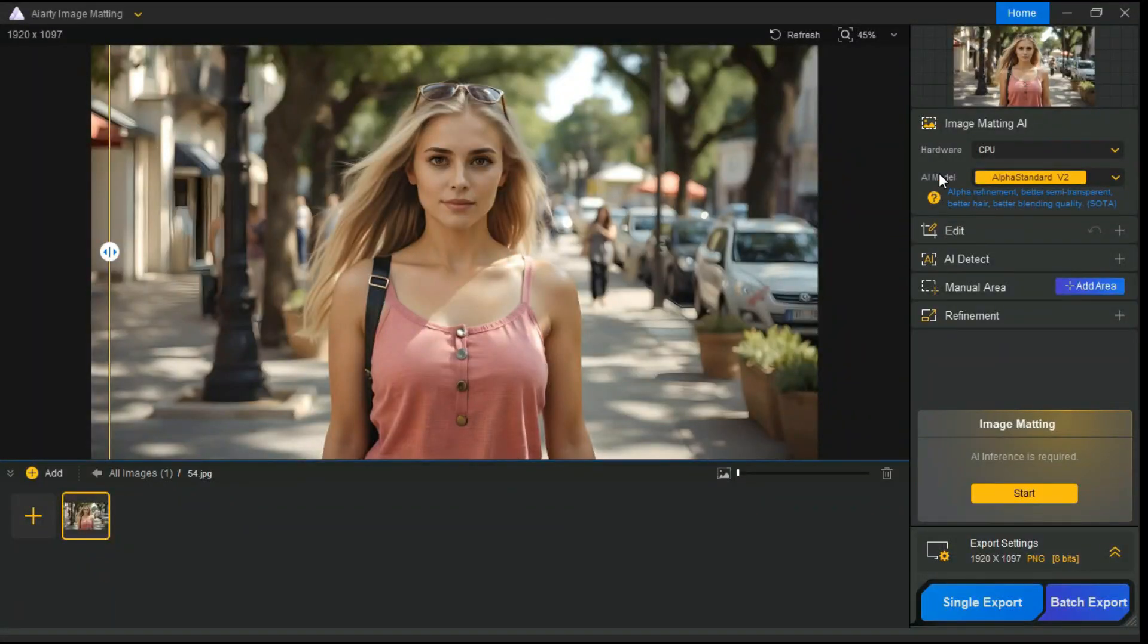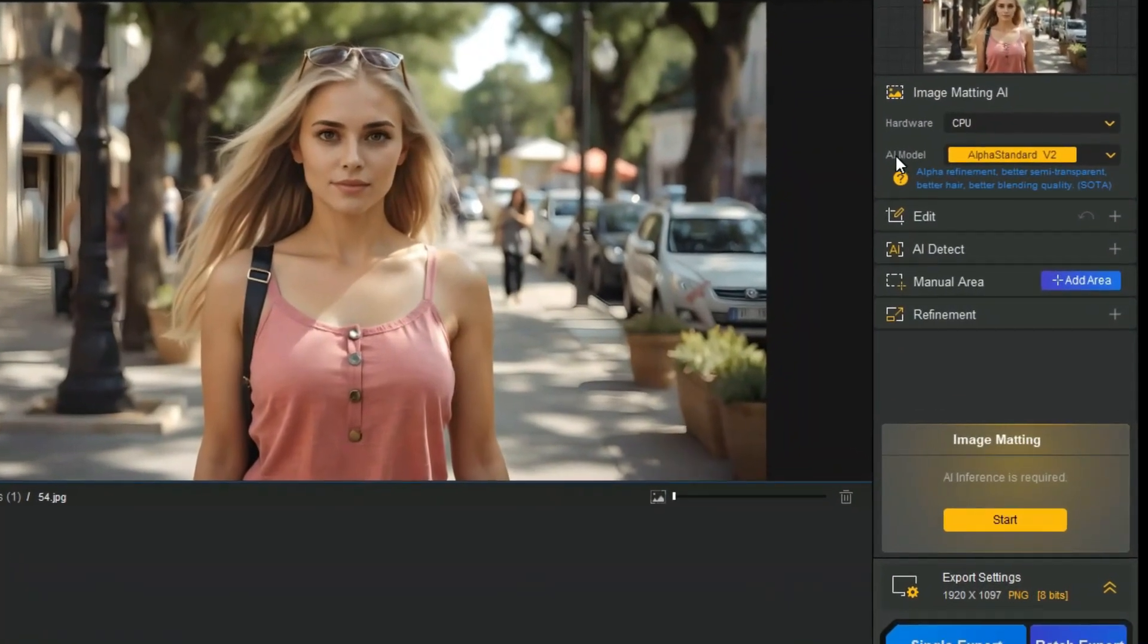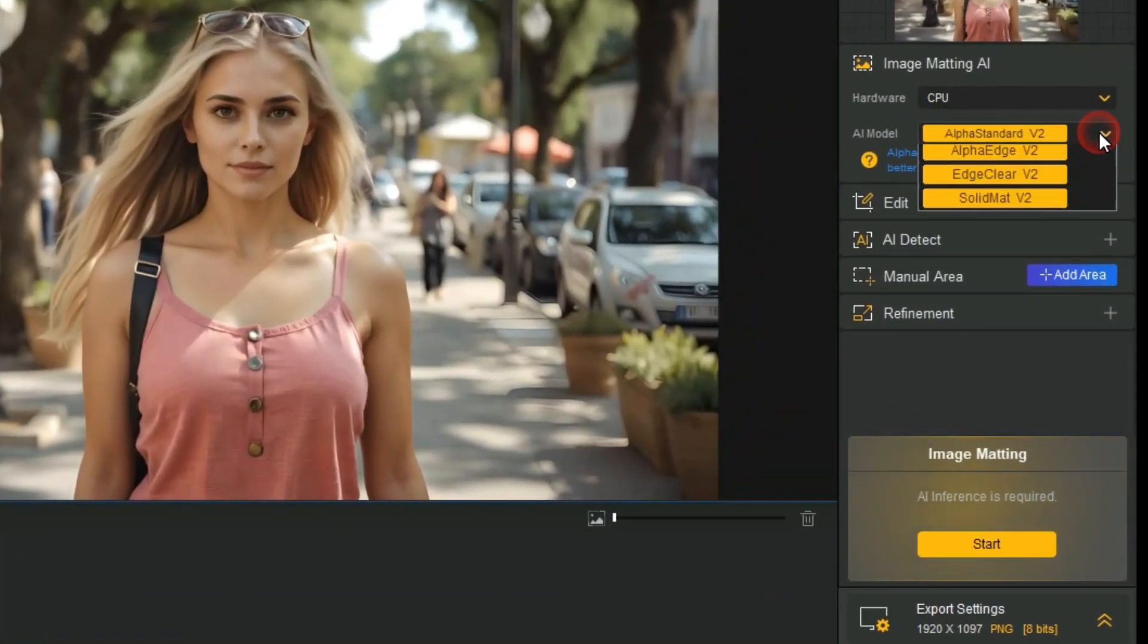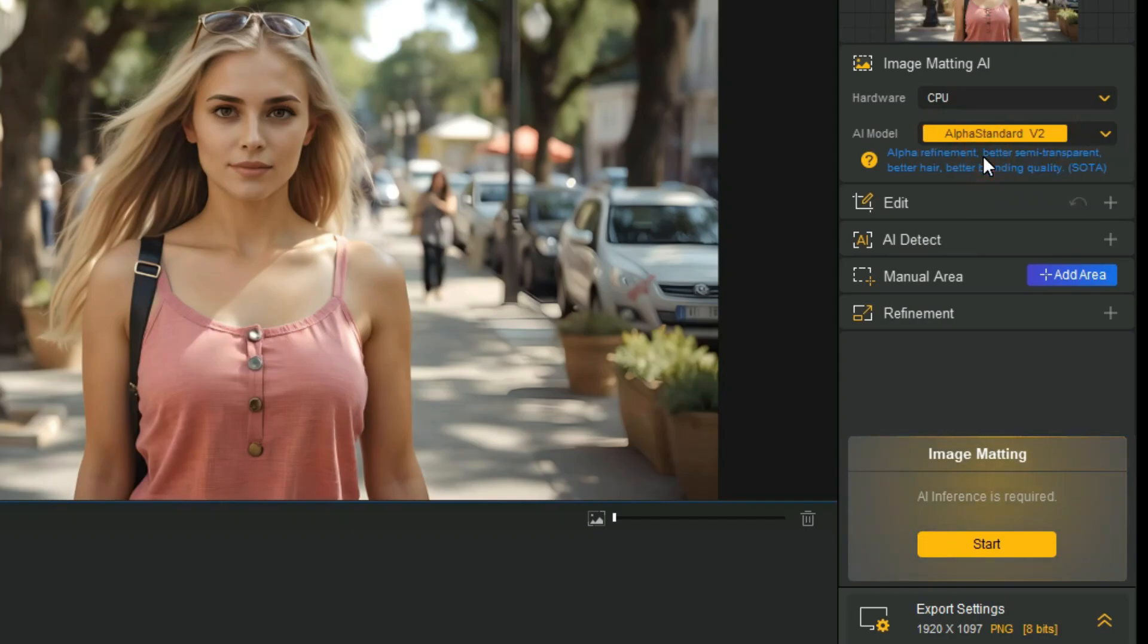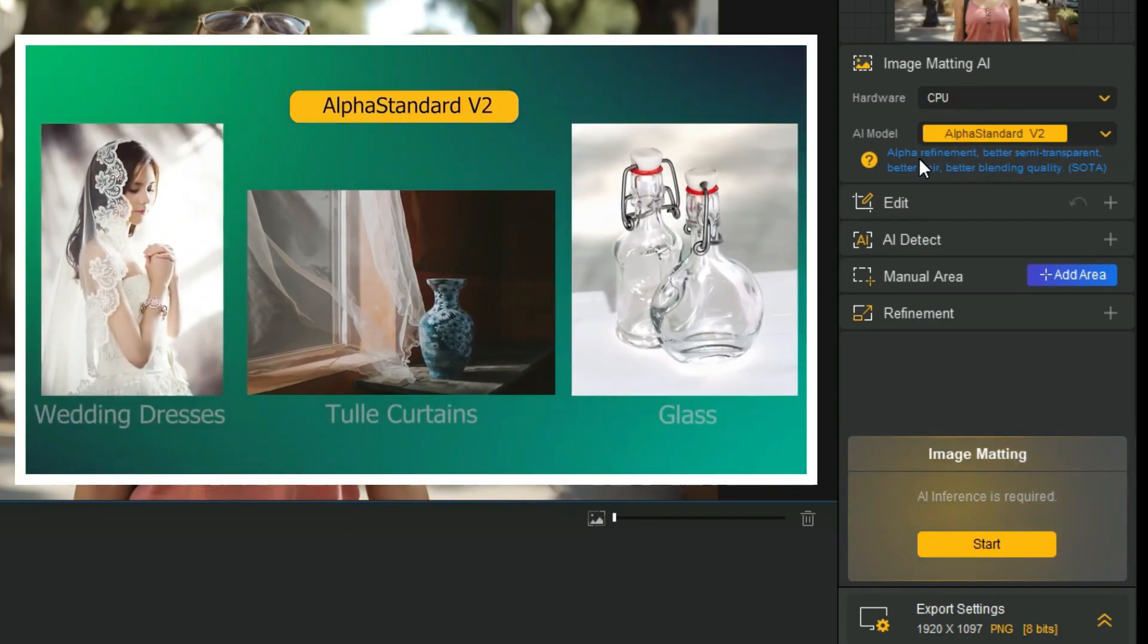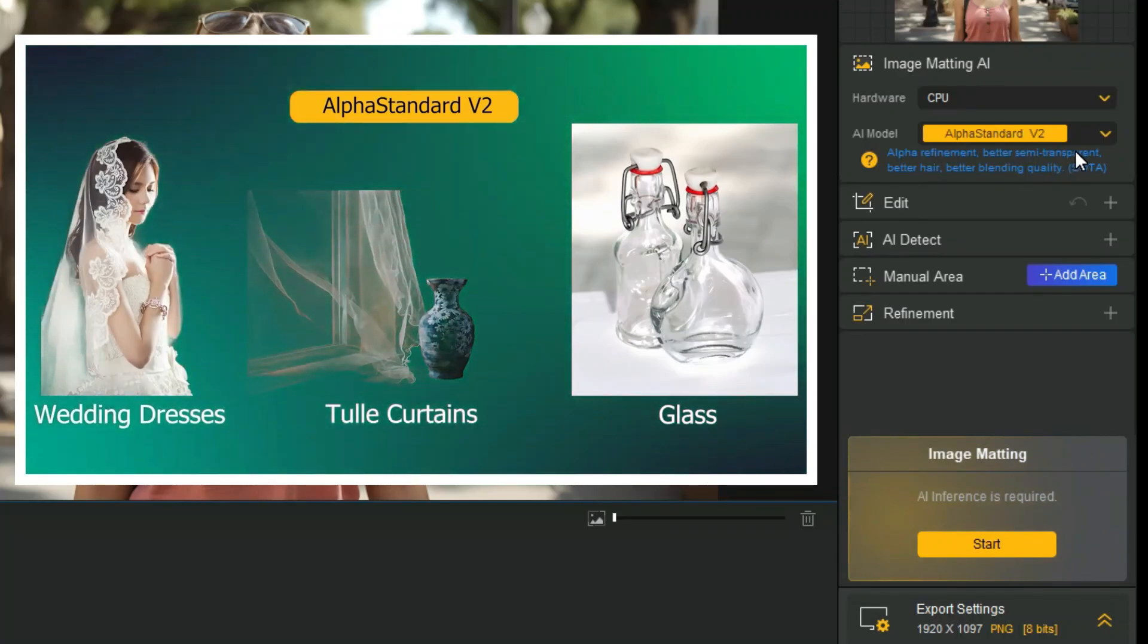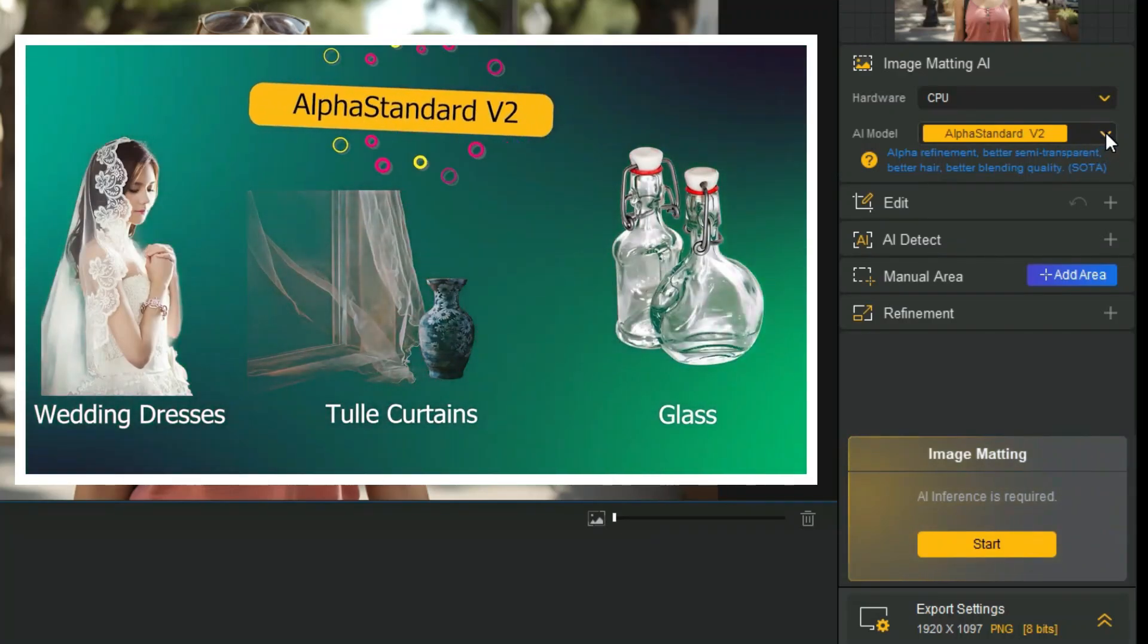In the right panel, we will first talk about AI models. As you can see, there are four AI models here. The first is Alpha Standard. With its help, we can achieve alpha refinement, better semi-transparent, better hair, better blending quality.